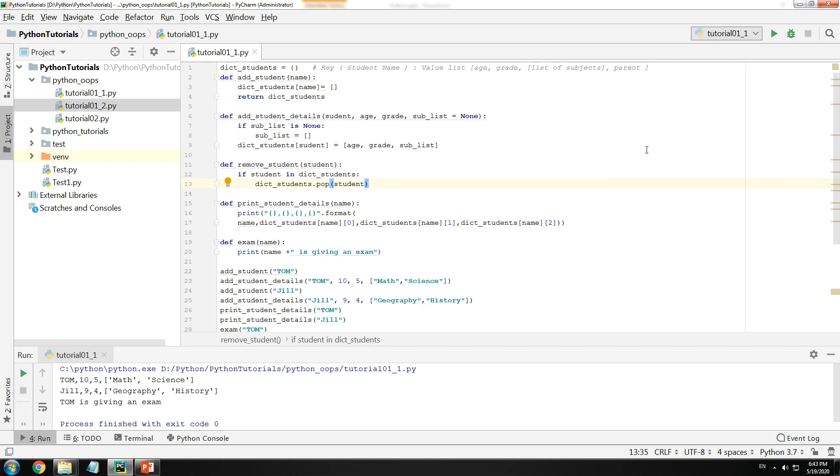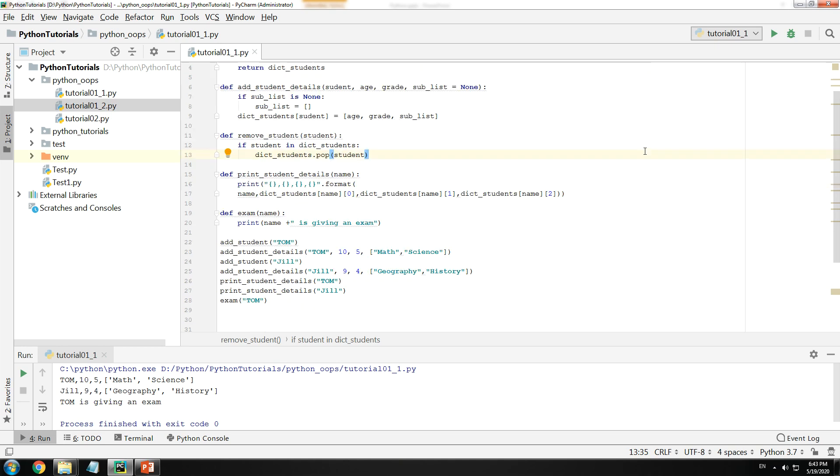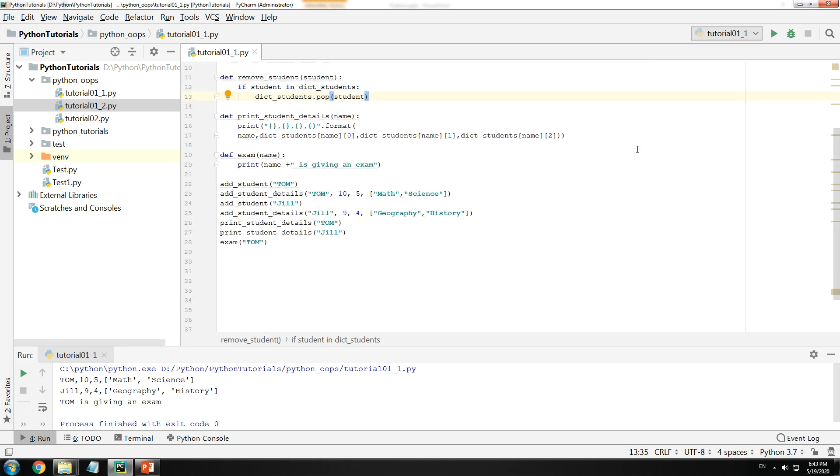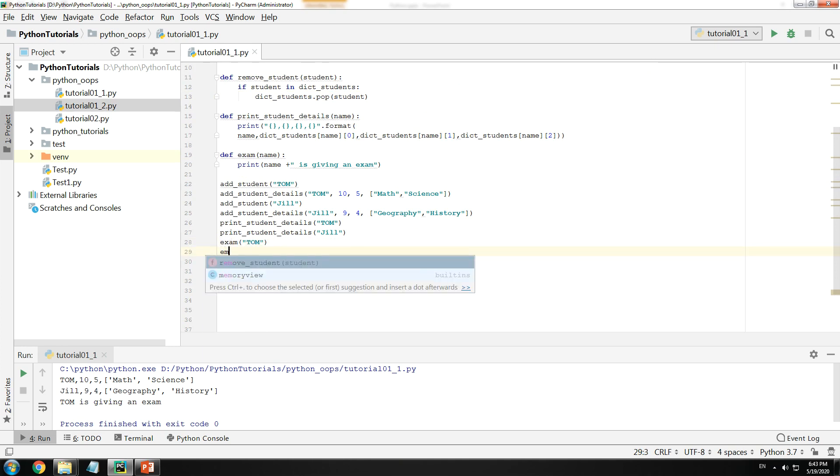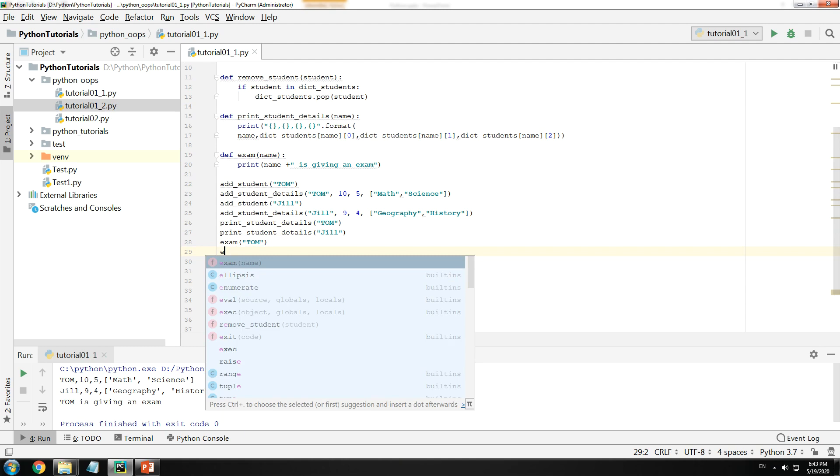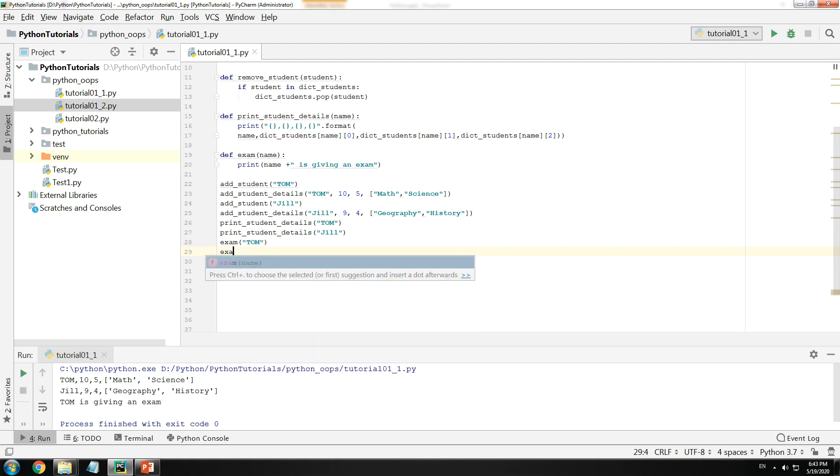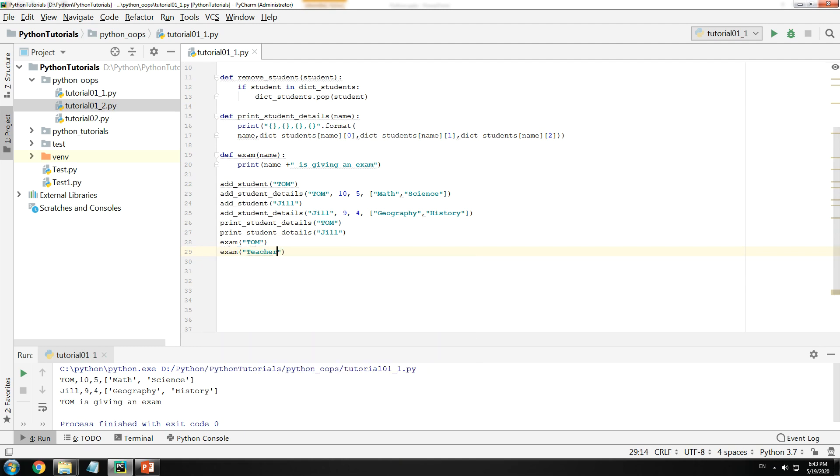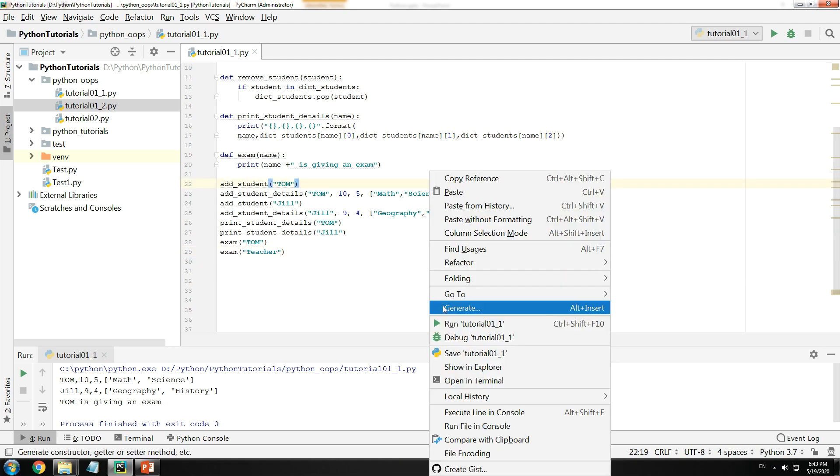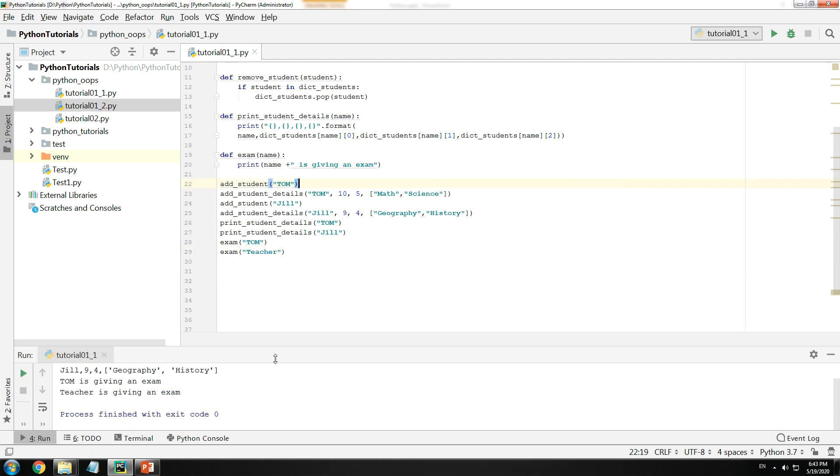Let's look at our third drawback. If you look here I have written exam Tom. What if I would do exam and give a teacher here? If I run this, it says teacher is giving an exam. Now this is exactly not correct. This is incorrect.